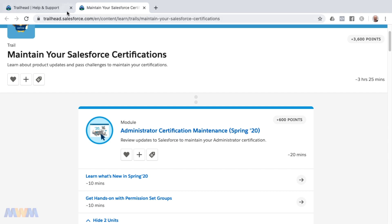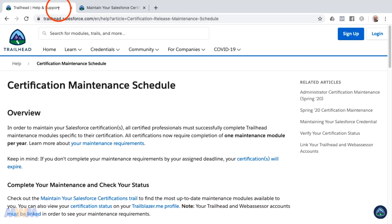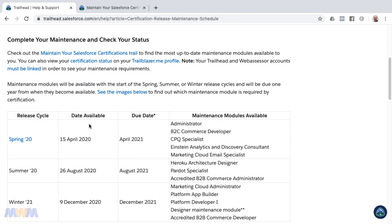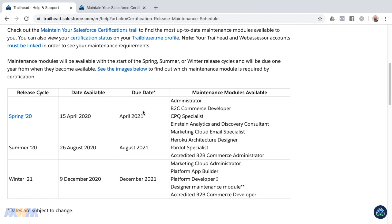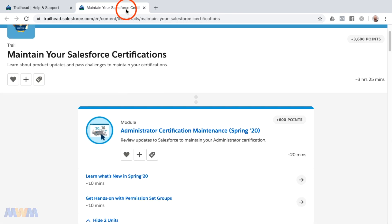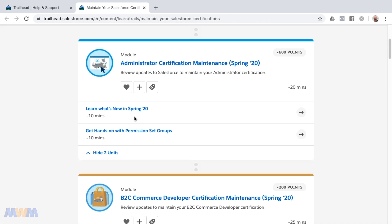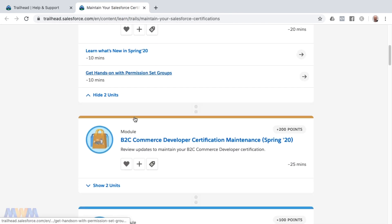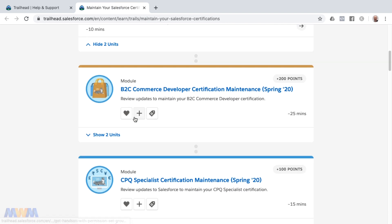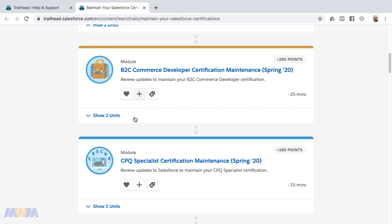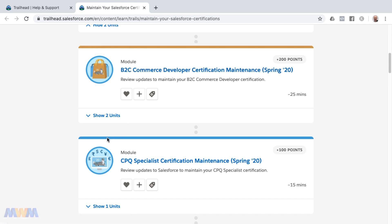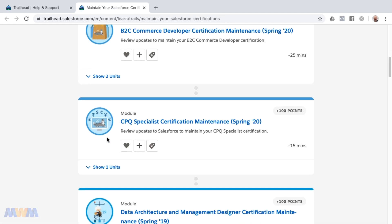As I mentioned previously in the table, that is not due until April 2021. So you have a year to complete this particular module inside of Trailhead. For those of you that have these other certifications, in order to maintain your credentials, you just need to complete the corresponding module for each.